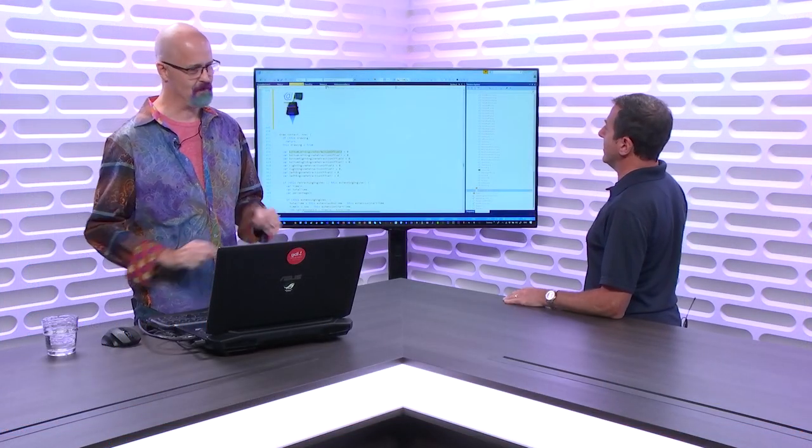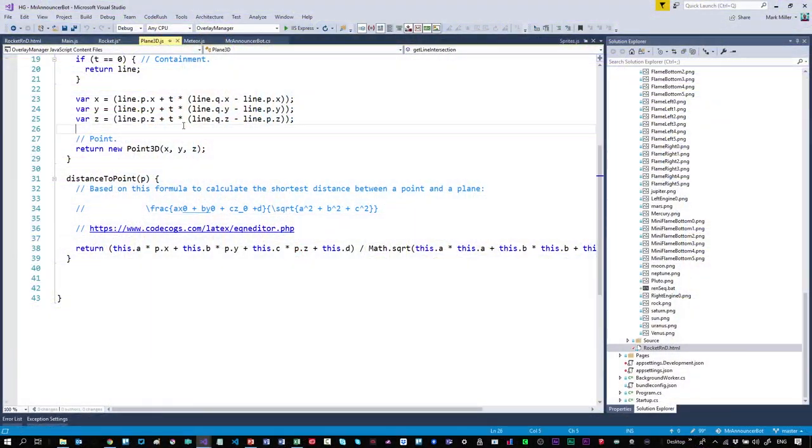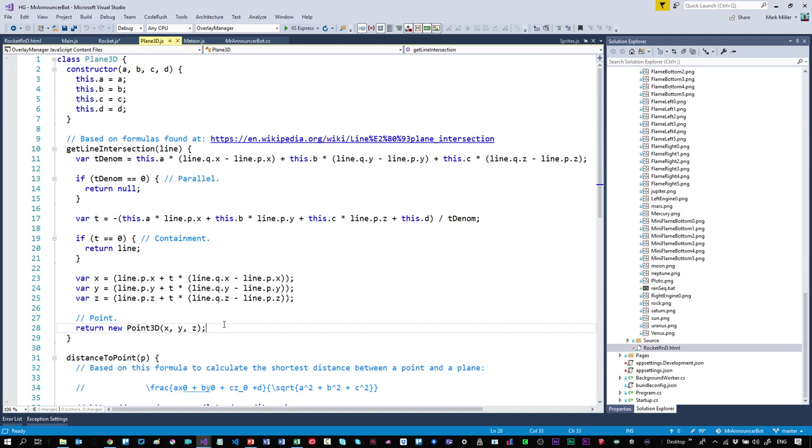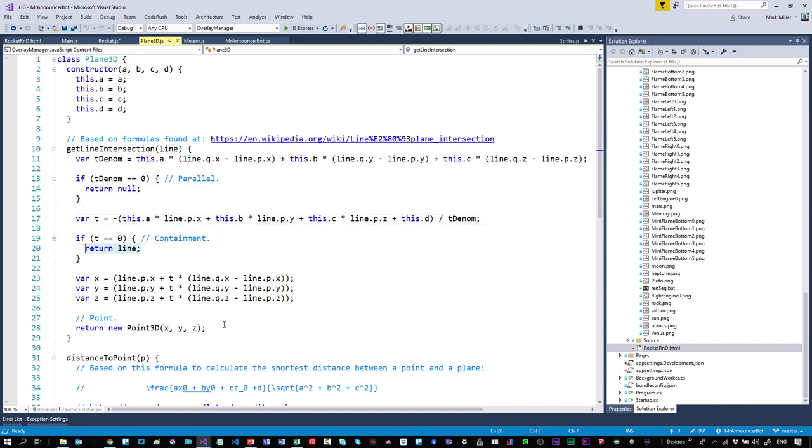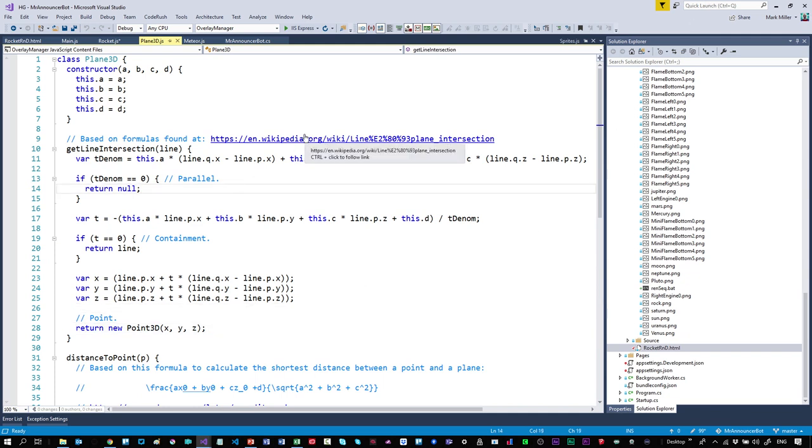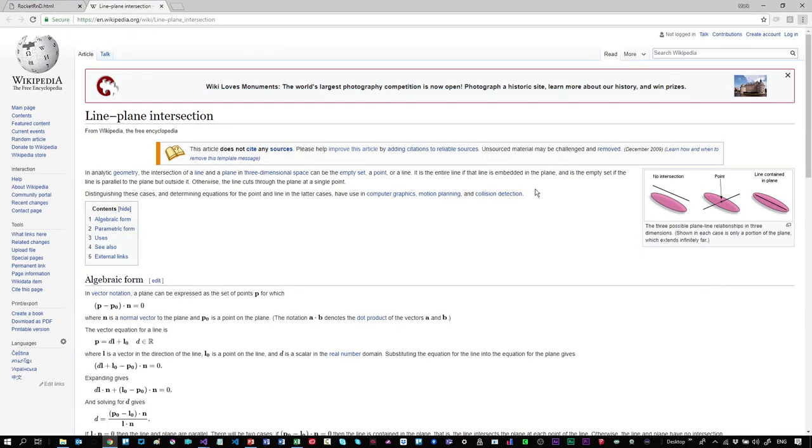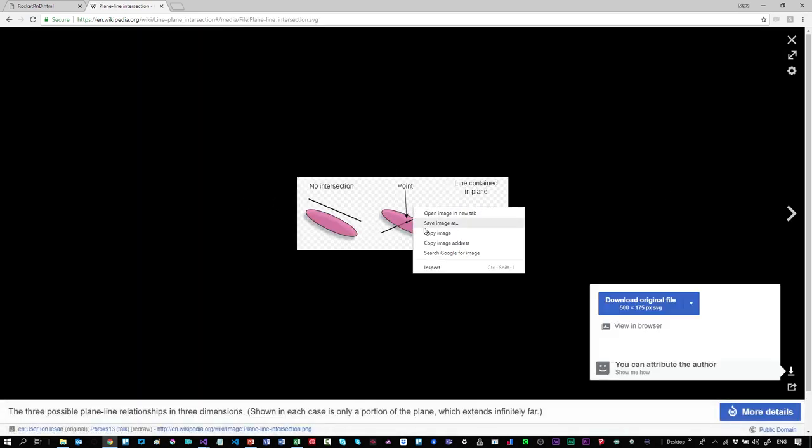Now I'm going to jump over to Plane3D.js, a JavaScript file with a function called getLineIntersection. This determines the intersection between a line and a flat plane. If I look at the code it's not immediately obvious how it works. Understanding this code is going to take some effort because it uses established formulas. There's a comment that says based on formulas found over here on Wikipedia.